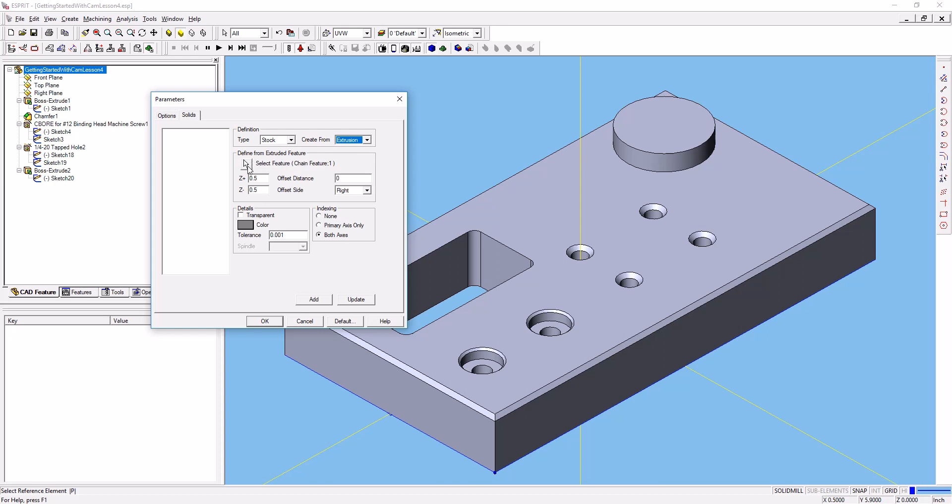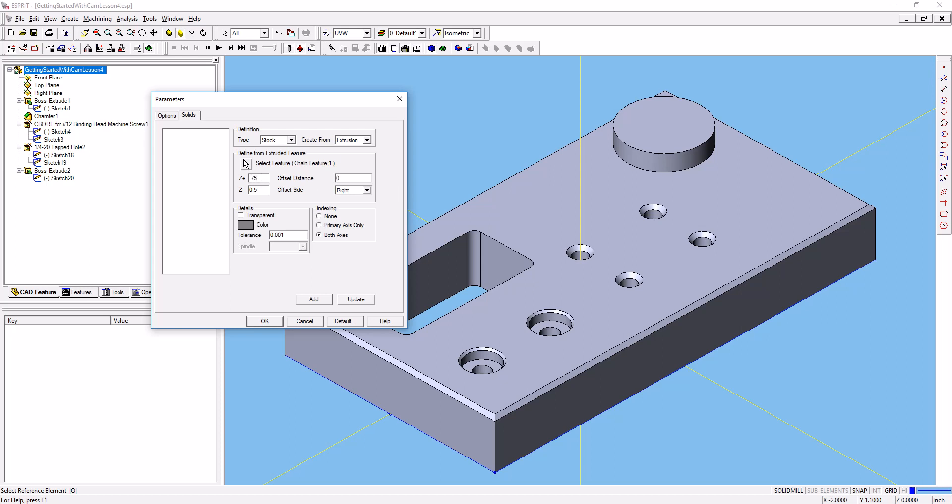Select the feature, and we want to select that chain feature that we just created, and then we'll add that. Before we add it, let's go ahead and say 0.75 inches tall in Z, and 0 for minus Z, and go ahead and add that.